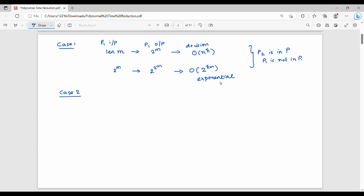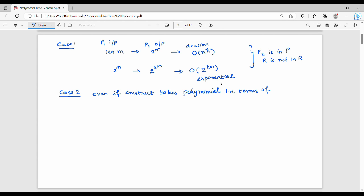In Case 2, what do we do? Even if the construct module takes polynomial time in terms of size of input, we cannot conclude our initial conclusion. So we cannot reach our conclusion. The key point here is: the construct module must run in polynomial time in terms of the size of input.